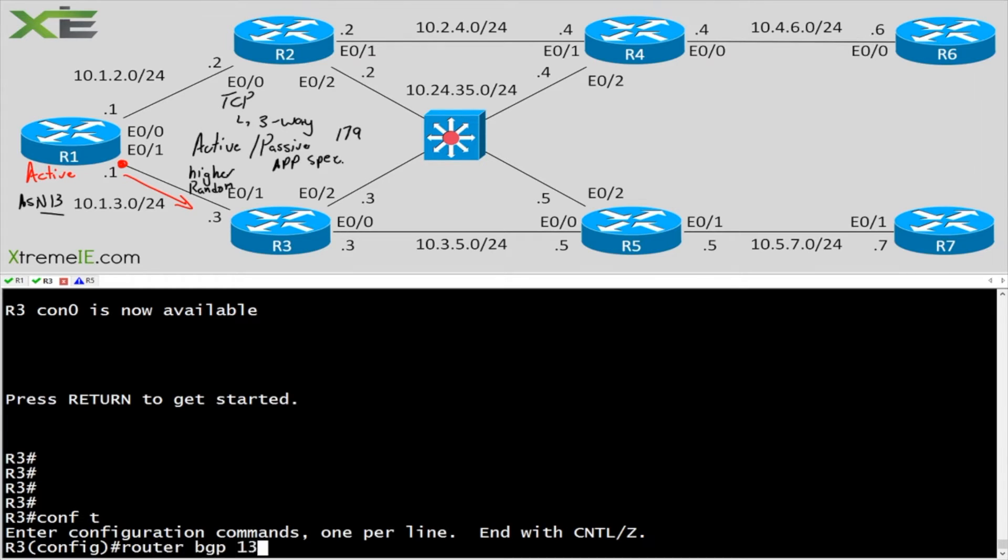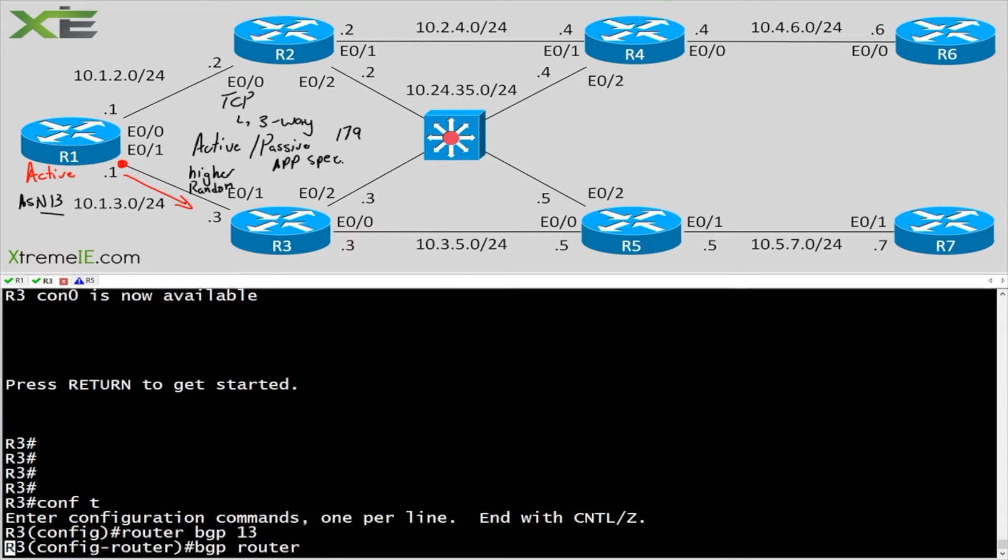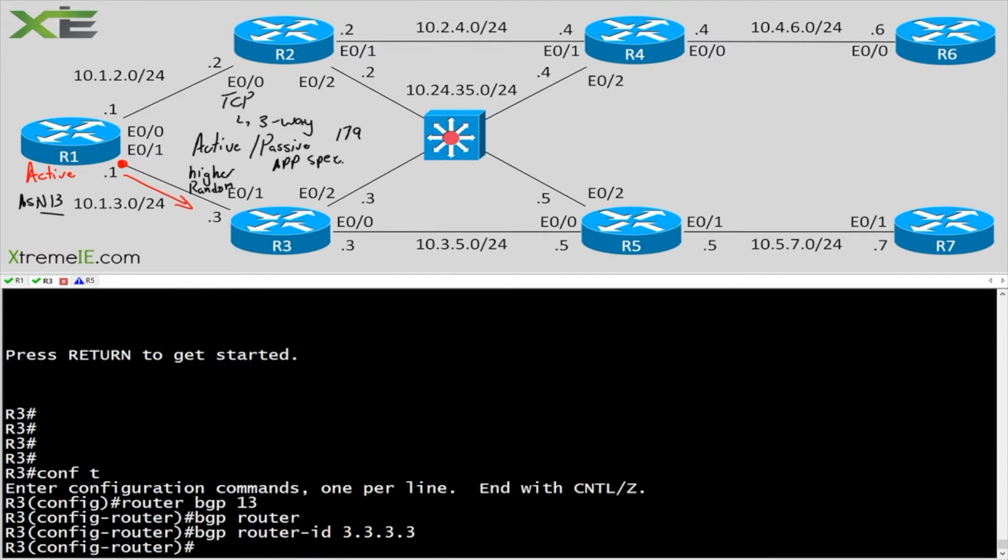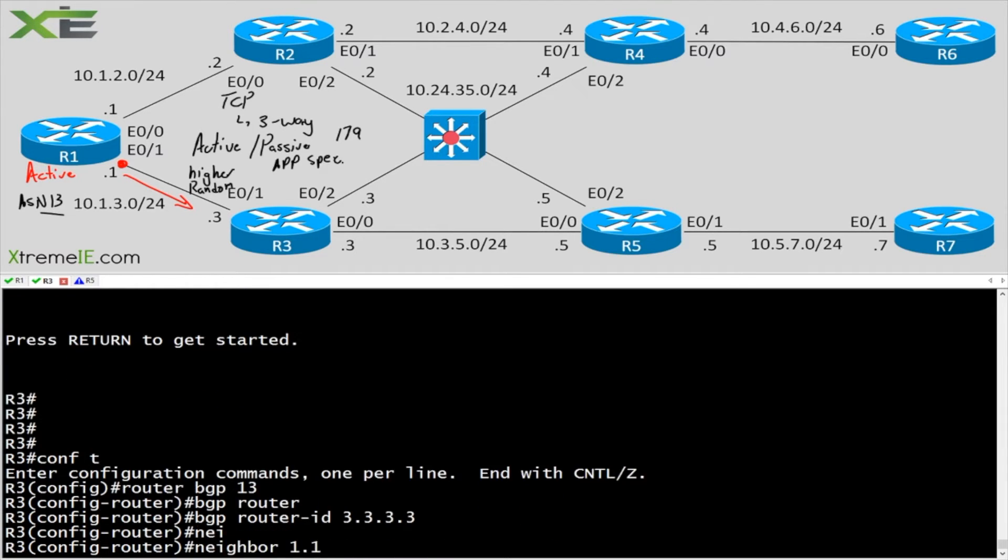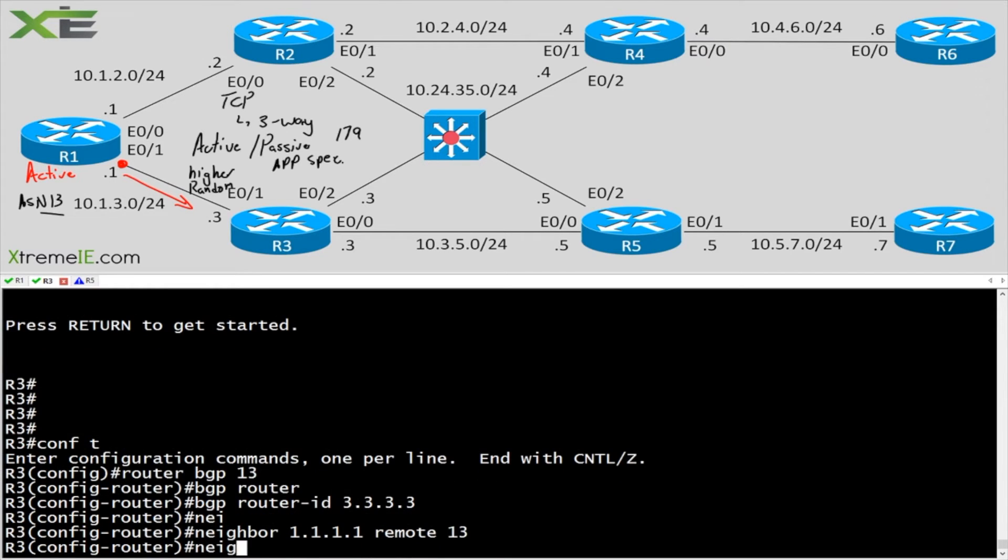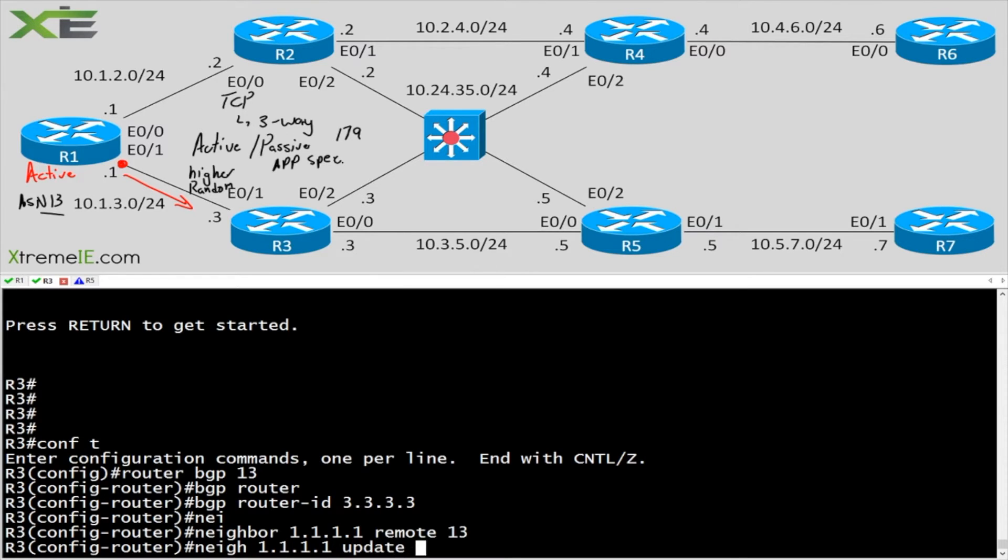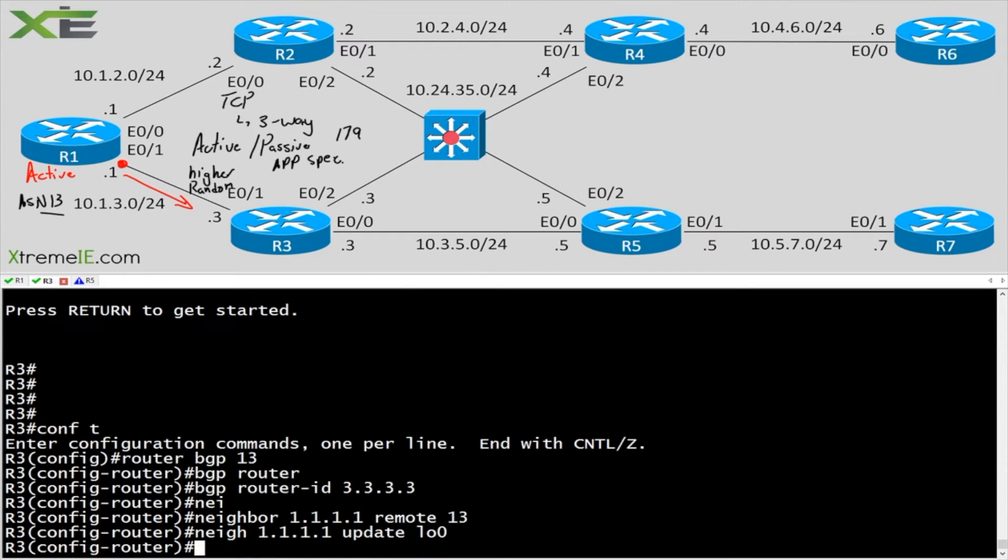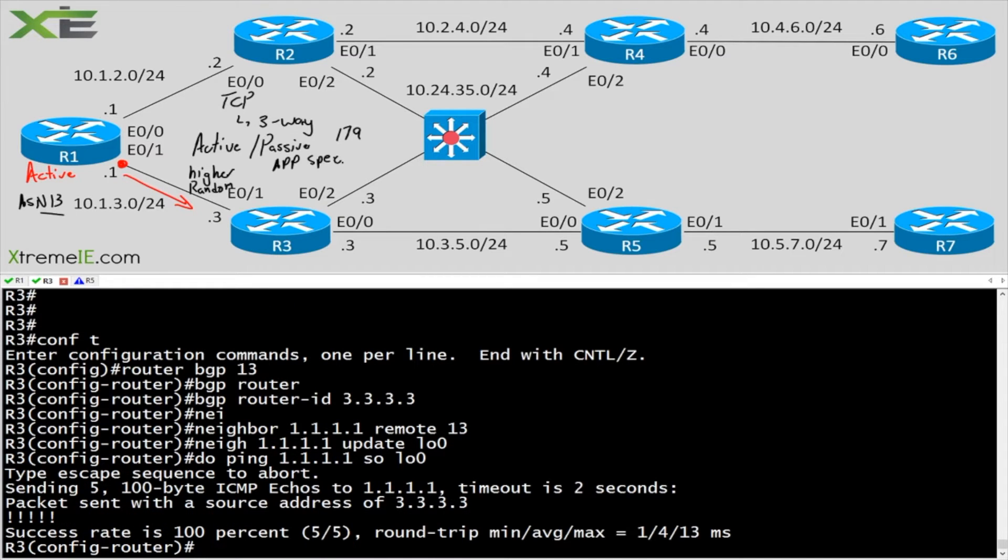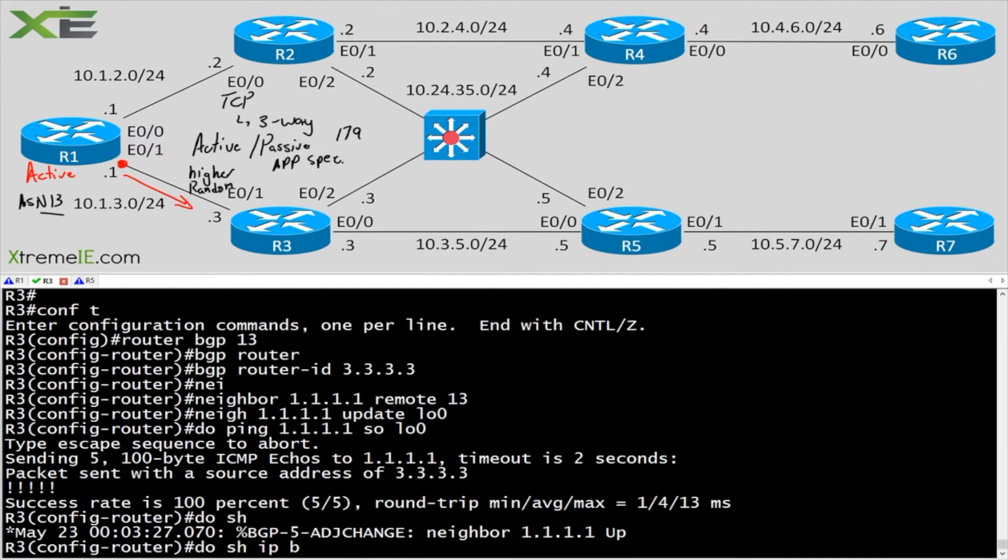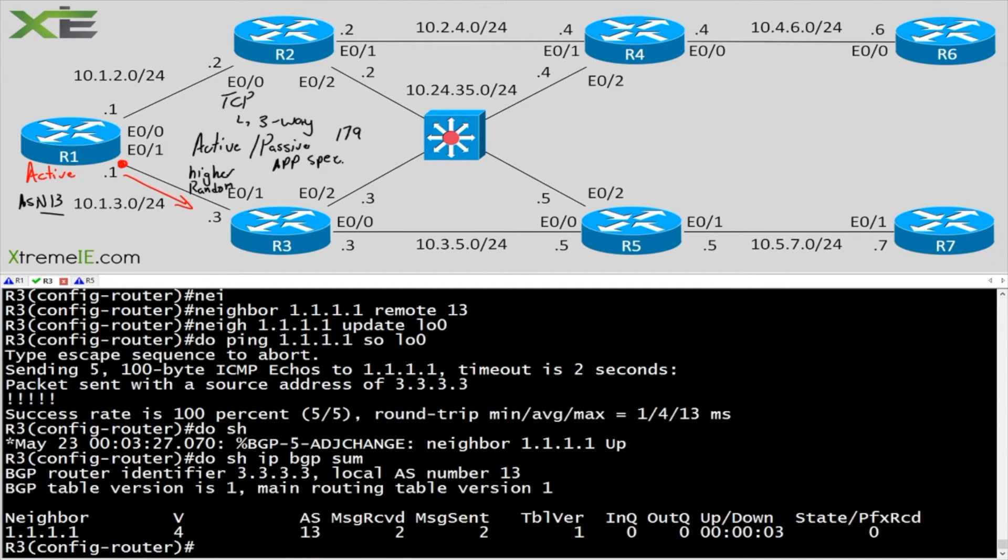So router BGP 13, BGP router ID 3.3.3.3, neighbor 1.1.1.1, remote AS 13, and we'll say update source loopback 0. Perfect. So now we have an adjacency that's up and running.